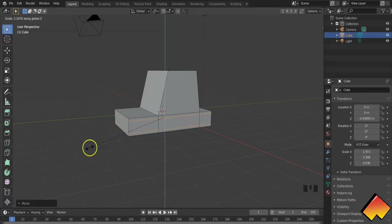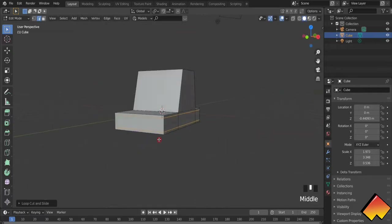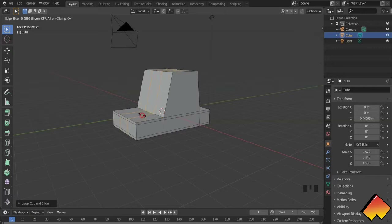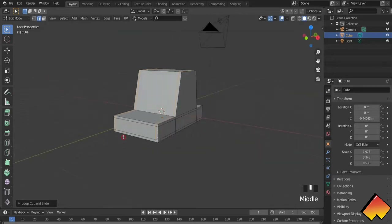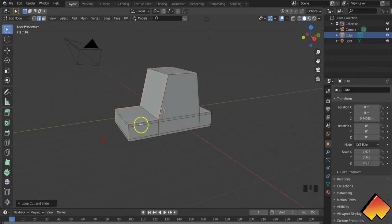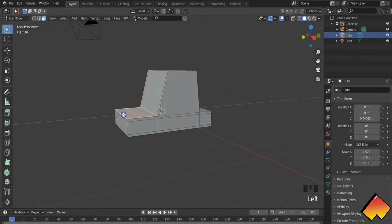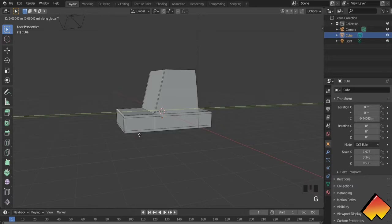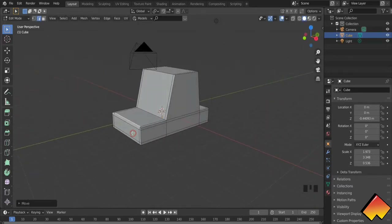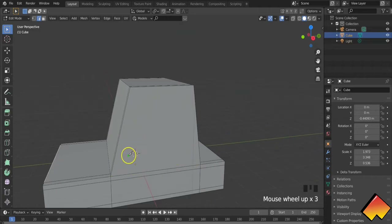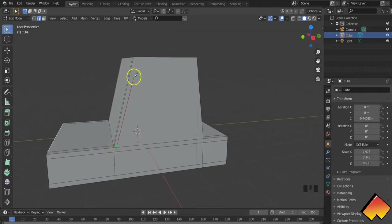I'm just adding in loop cuts for now, giving it some definition which I will use further for adding in the lights. Let's see how it goes — a simple shape with the loop cut function. Let me bring this back a bit and keep it as a simple, straight-edged shape for the car.